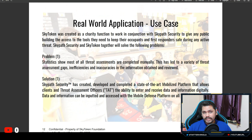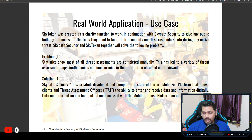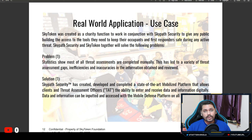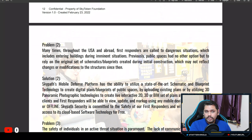The first problem they quote is related to assessments being done manually. This leads to assessment gaps, inefficiencies, and inaccuracies because manual processes are prone to human error. What SkyPath is trying to do as a solution is to digitize the entire approach, so you can perform threat assessments for any building through mobile devices — which would lead to much more accurate information being collected.